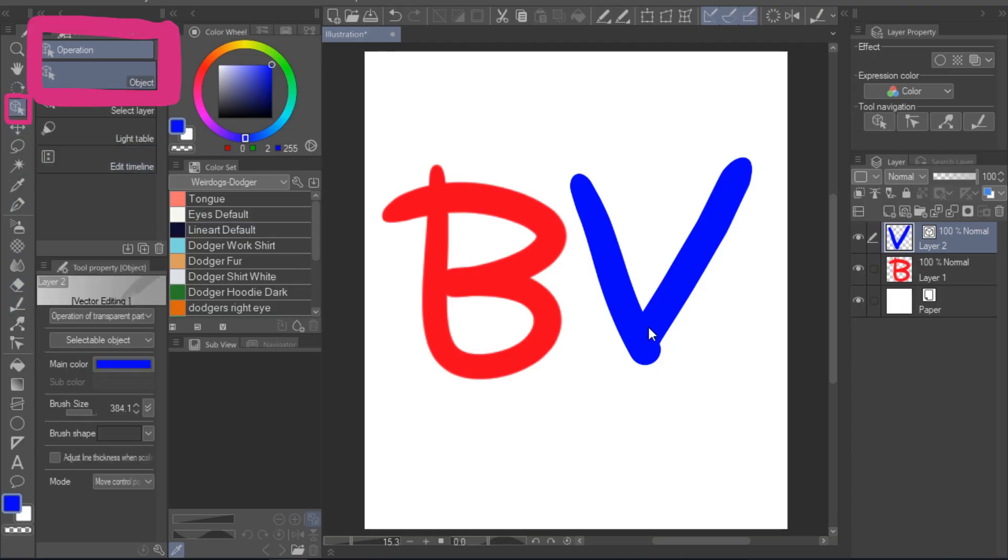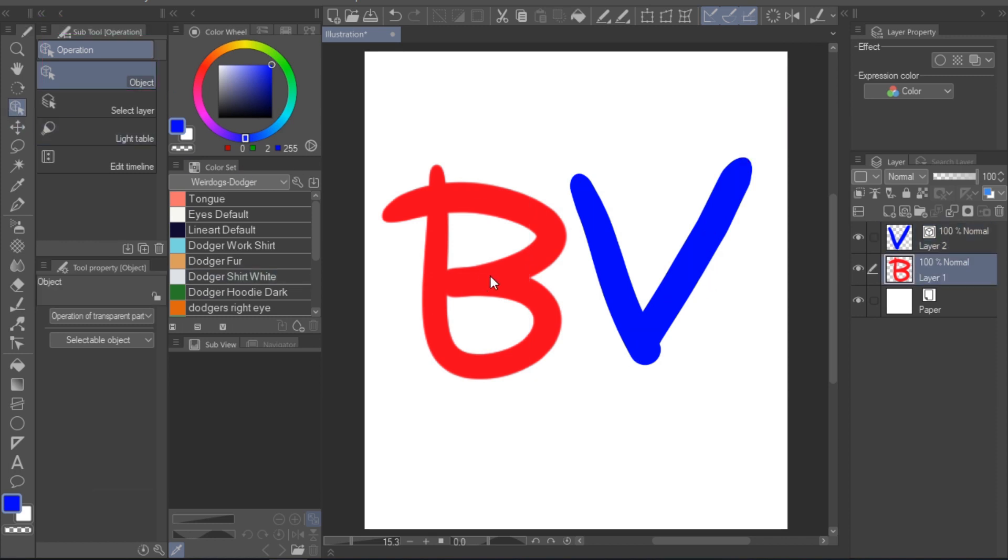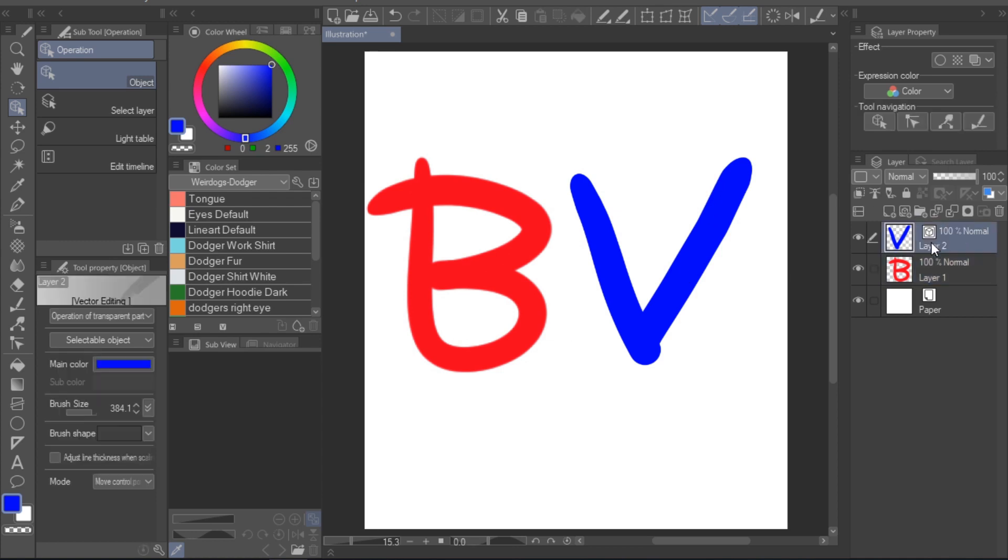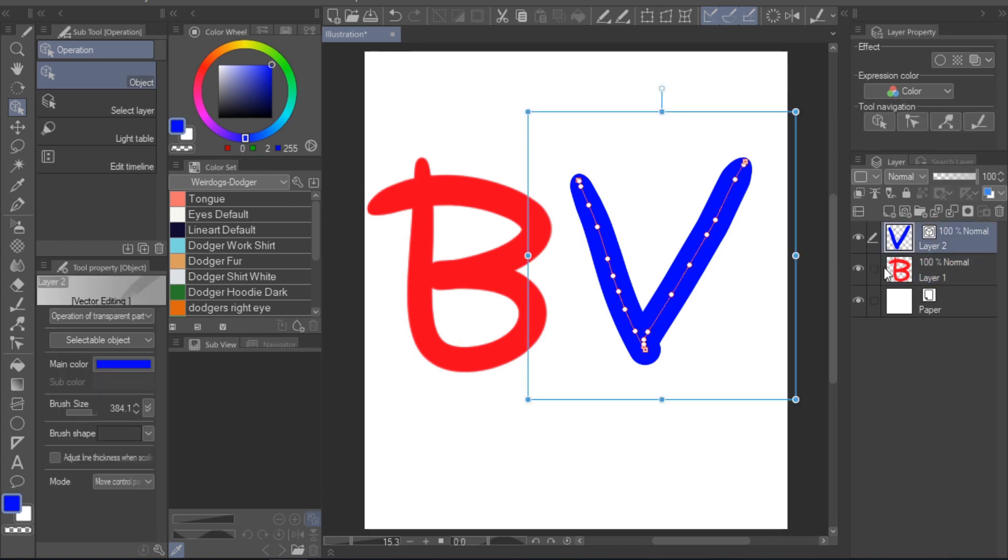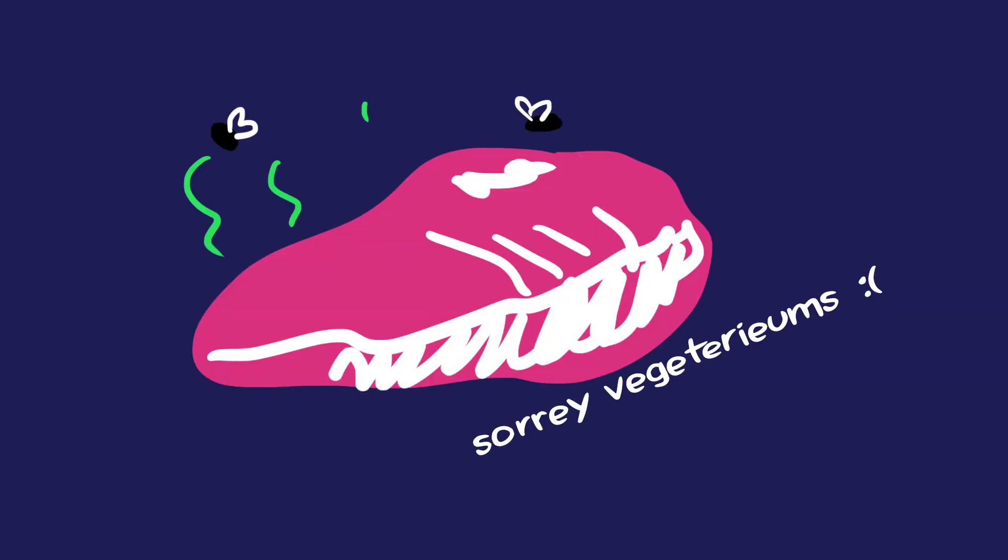Another way you can see the difference is if you use the object tool and select the lineart. On a bitmap layer, you will see nothing. If you do the same on a vector layer, you will now see a bunch of little dots. These are the control points of the line you drew, and they can be moved around to adjust your lineart after you've already drawn it. And that brings us to the actual meat of the tutorial.